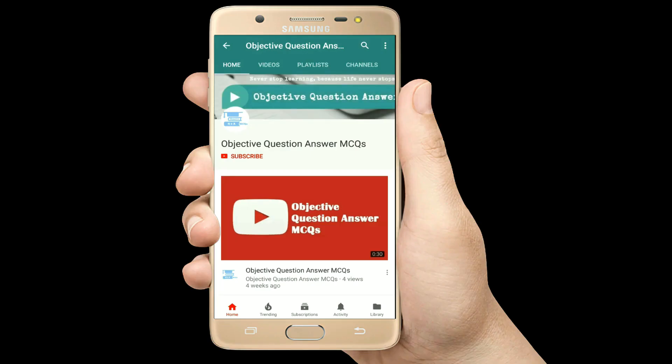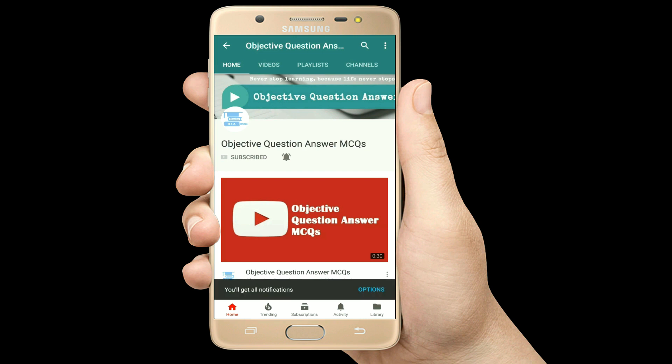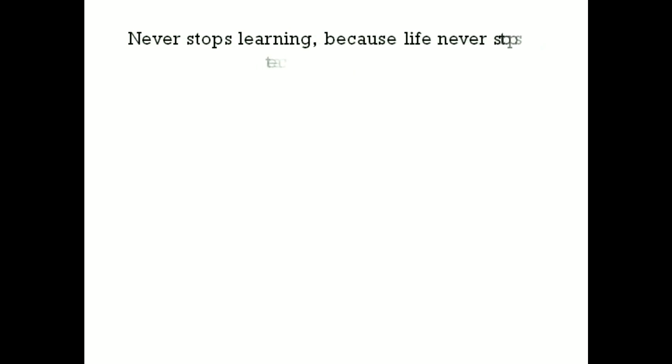Thank you so much for watching our videos. Please subscribe to our YouTube channel, Objective Question Answer MCQs. And always remember — never stop learning, because life never stops teaching.